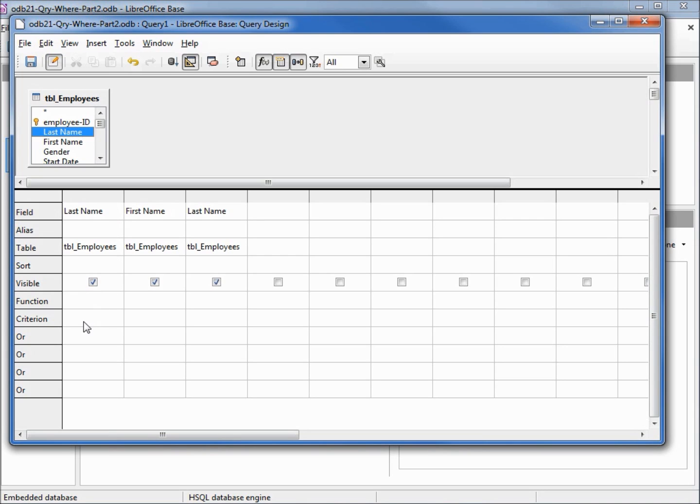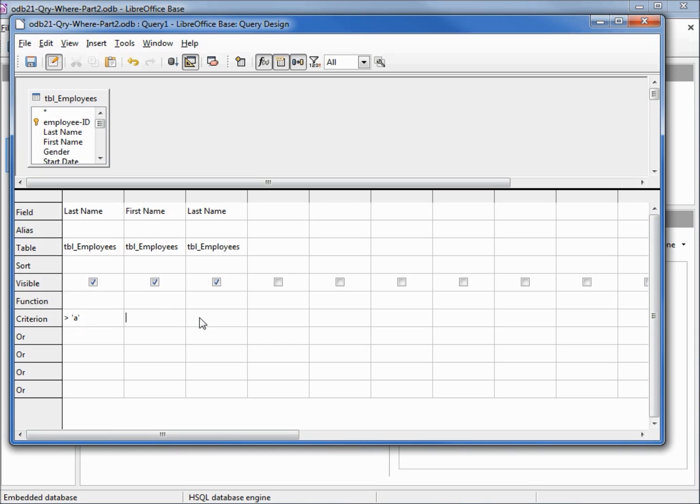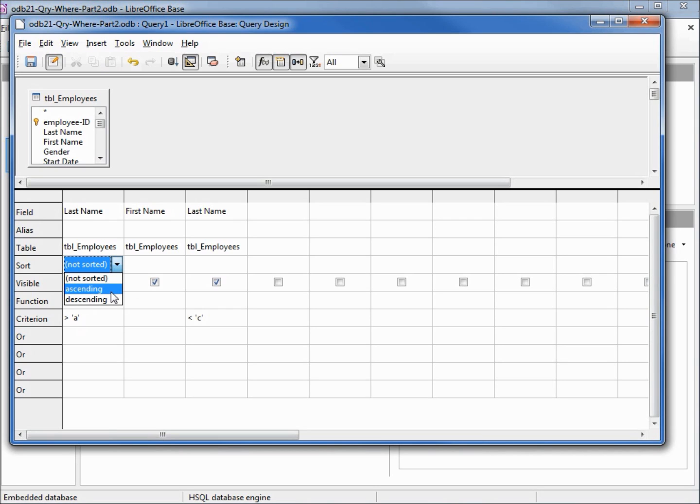We want this first last name search criteria to say greater than the letter A, and I'm using a lowercase a. When I tab off this we'll notice that it puts single quotes around our A. Let's also make our other last name less than the letter C, and I'm using a lowercase c. When I tab off this it adds the single quotes as well. Let's also sort this in ascending order by last name and I'm going to uncheck the second last name visible checkbox.